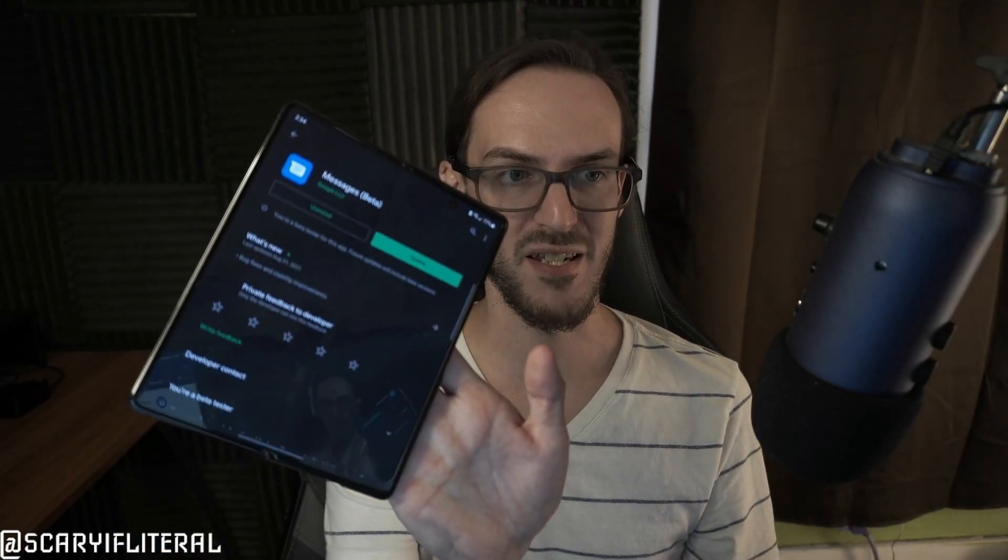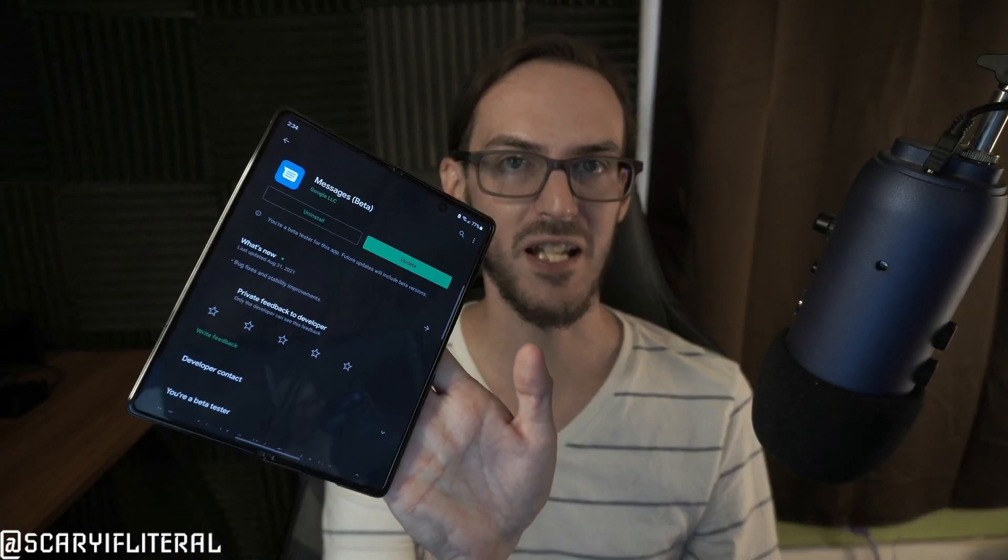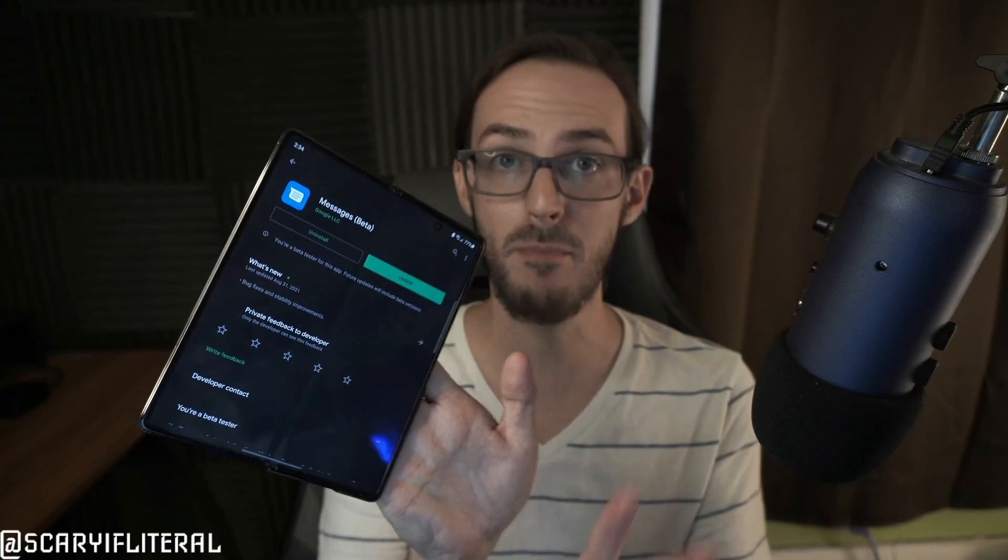So the first thing you've got to do is go to the Google Play Store on your primary device, the device you actually send your texts from, and search for Google Messages. You're going to have a nice blue icon. You may already have this installed on your device. A lot of phones do have this already installed.